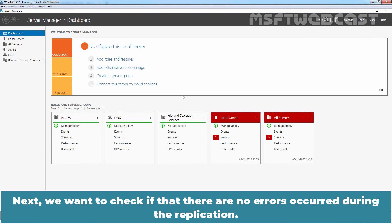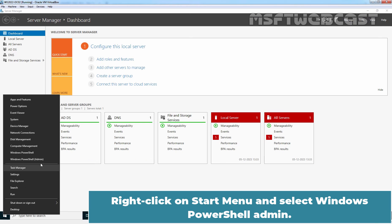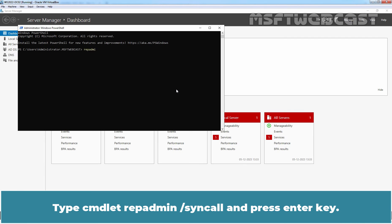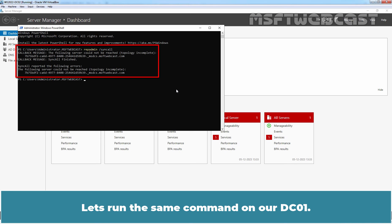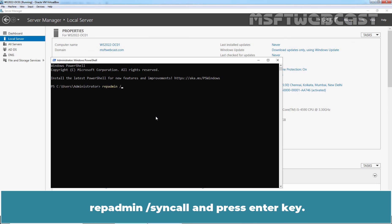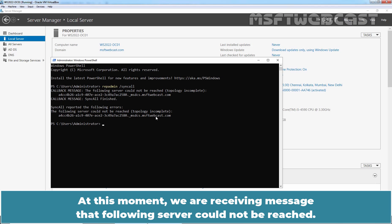Next, we want to check if there are any errors during the replication. For this, we are going to use the built-in repadmin utility. Right-click on the Start menu and select Windows PowerShell (Admin). Type 'repadmin /syncall' and press Enter. Let's run the same command on dc01 as well. At this moment, we are receiving the message 'the following server could not be reached.'